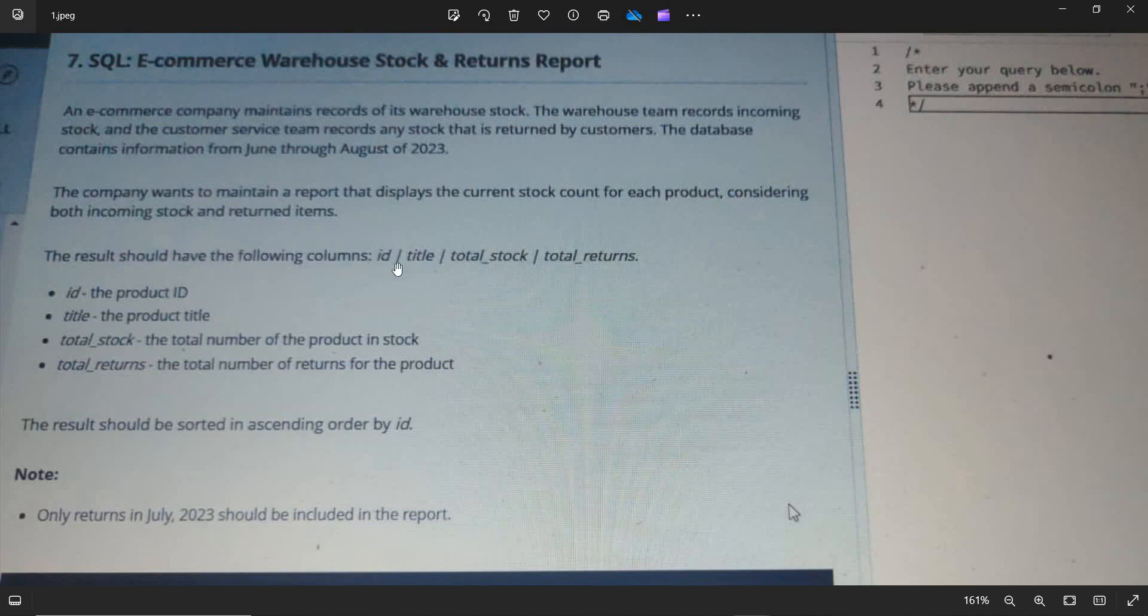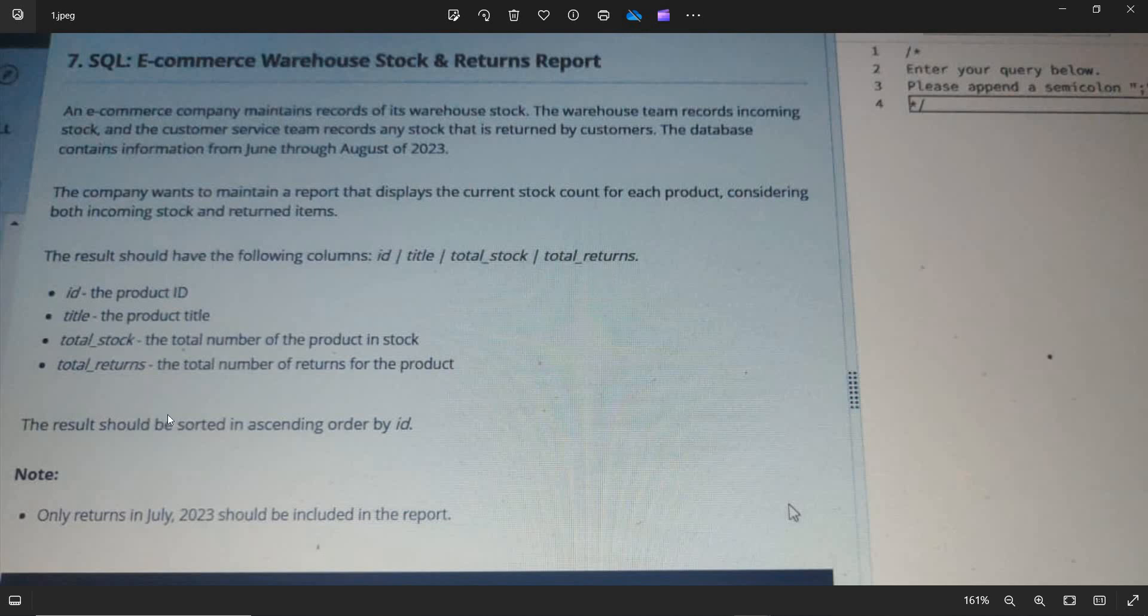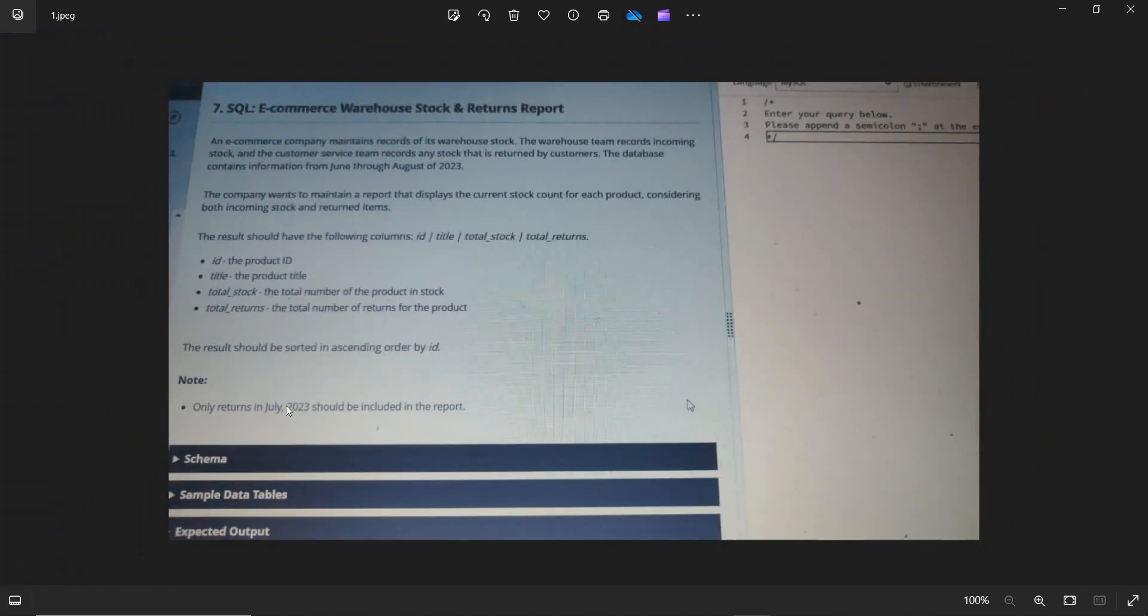considering both incoming stock and returned items. The result should have the following columns: ID, title, stock, total stock, total returns. This is how the expected output table should be looking like. You should have all the attributes like ID, title, stock, total stock, total returns.